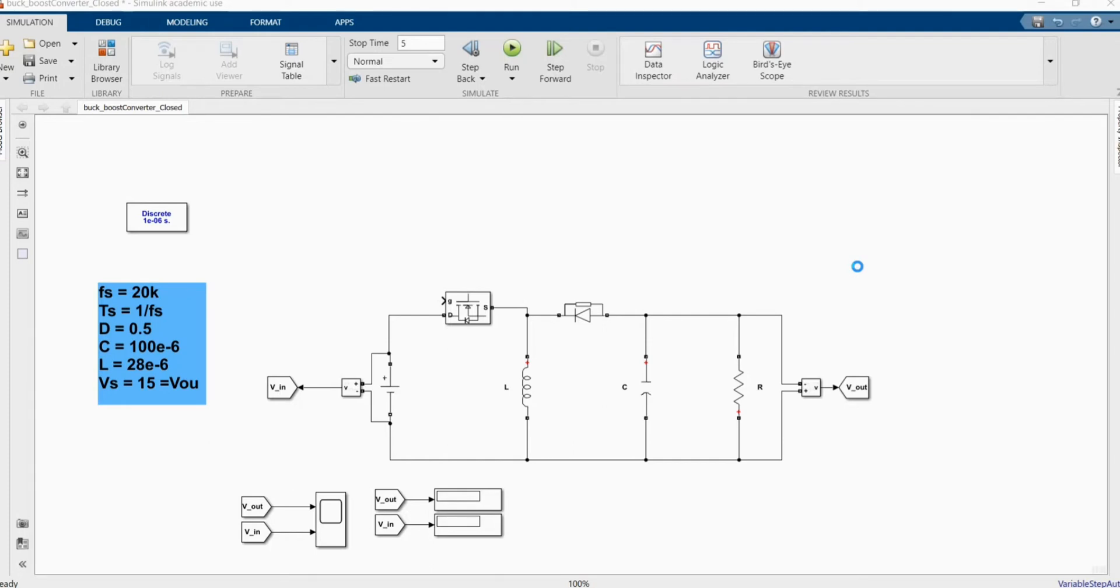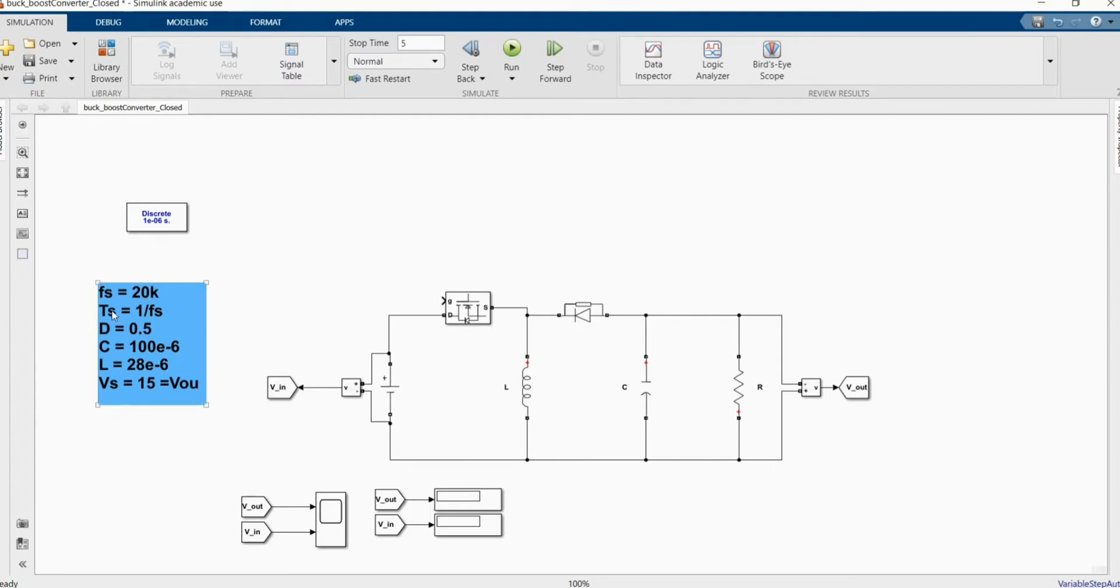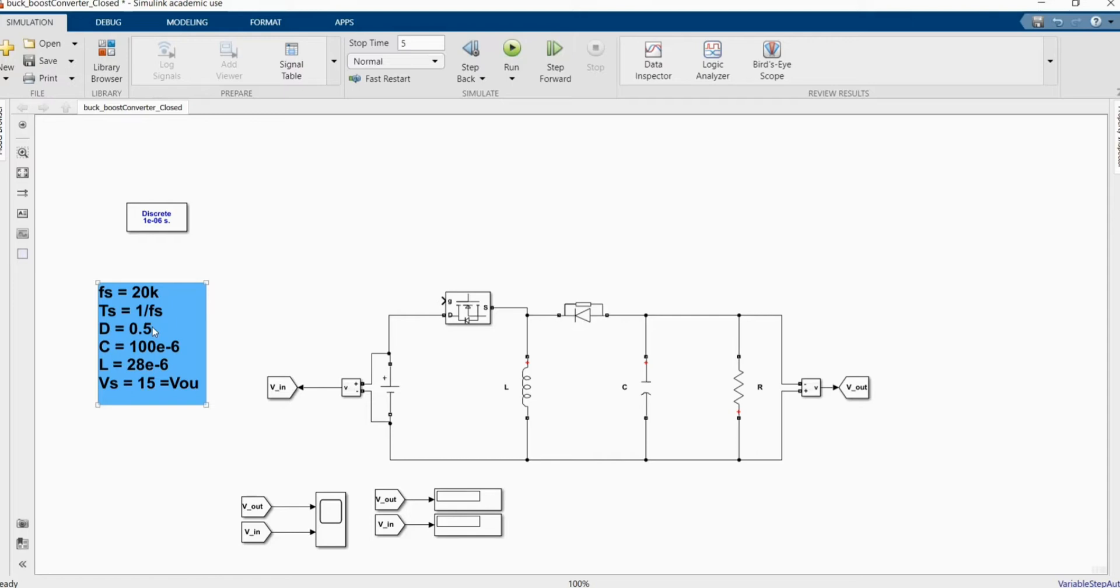This is our DC-DC buck and boost converter given circuit in MATLAB Simulink software. Here the parameters, we have a switching frequency of 20,000, with a period of 1 over switching frequency. The duty cycle value of 0.5, which is using duty cycle of 0.5. It gives you the V-supply will be the same as the V-out.